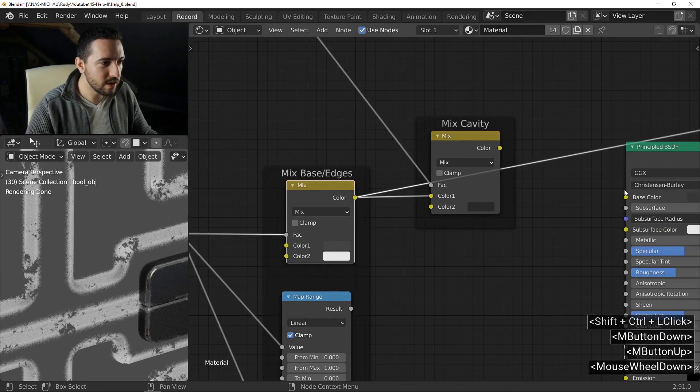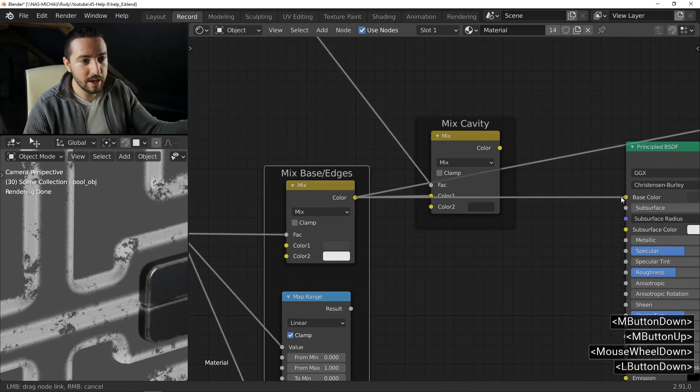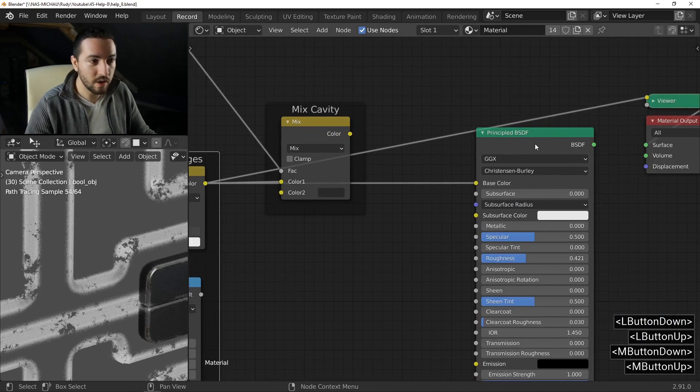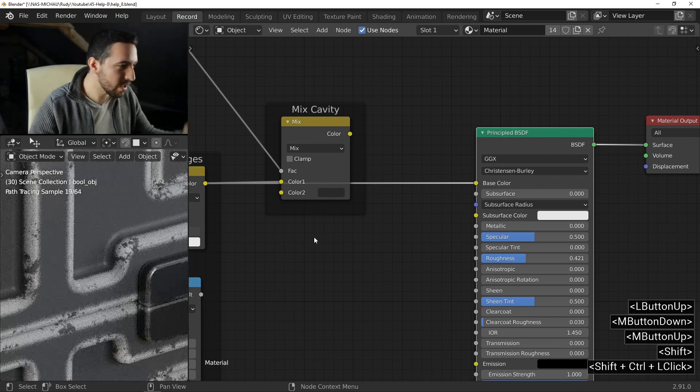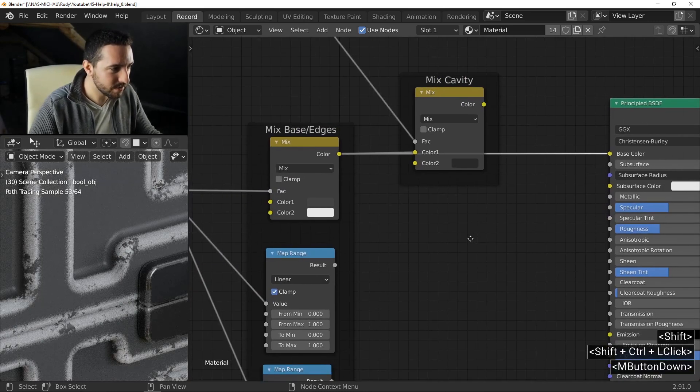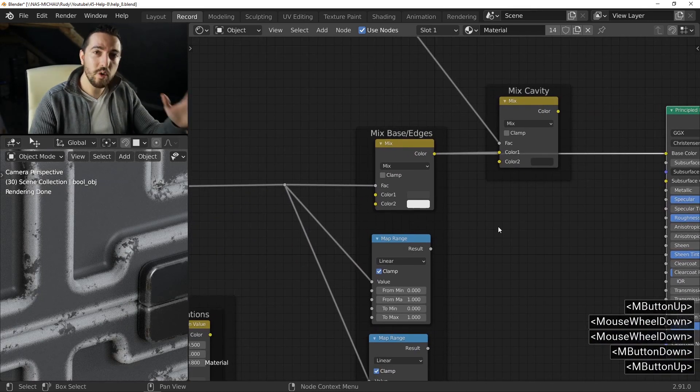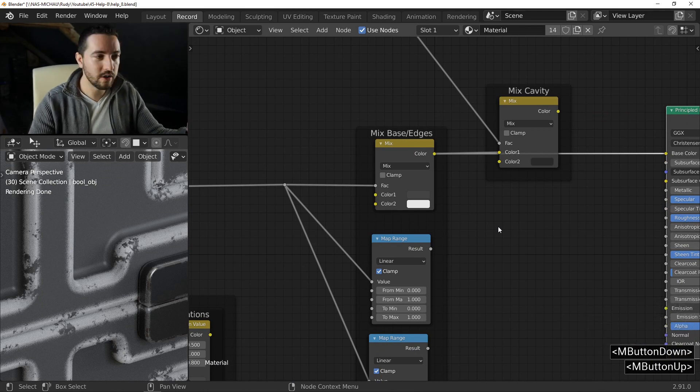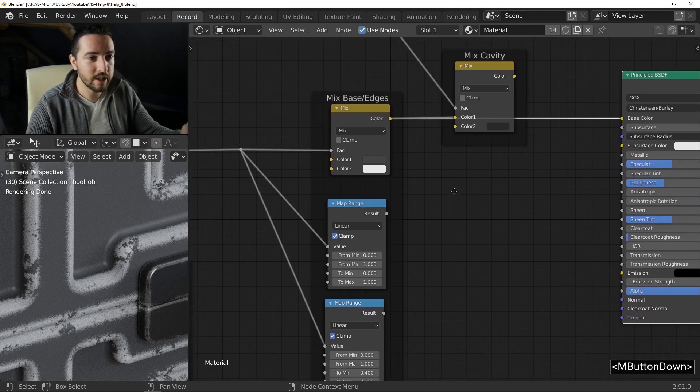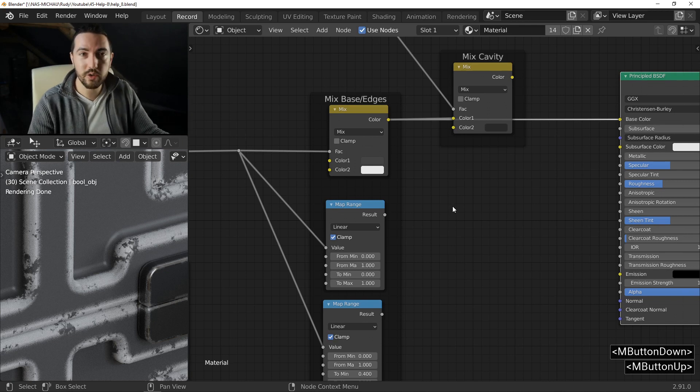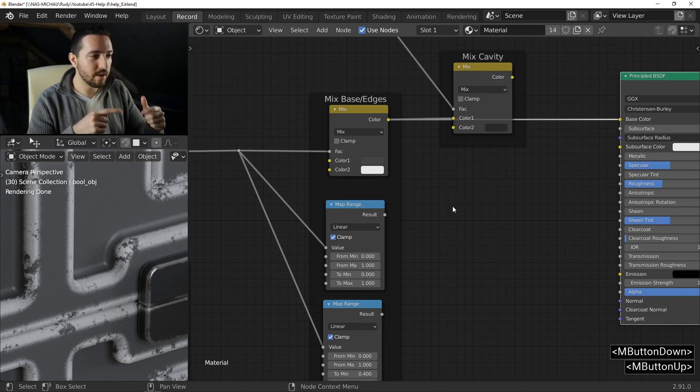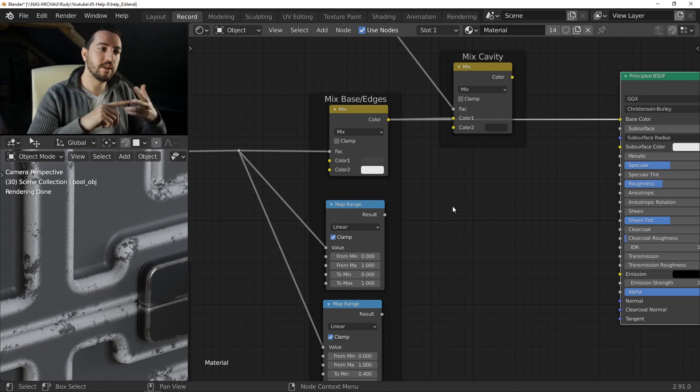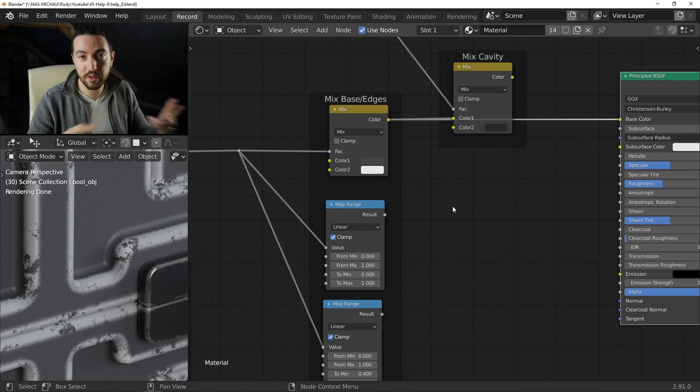And this is what I will use to mix my two colors and get this map color. And if I connect it in my base color of the principal shader, I have this result. Now, we need to manage another thing, not only the color map, to make a PBR shader. You need to manage the color map, the metallic map and, in this case, the roughness map.